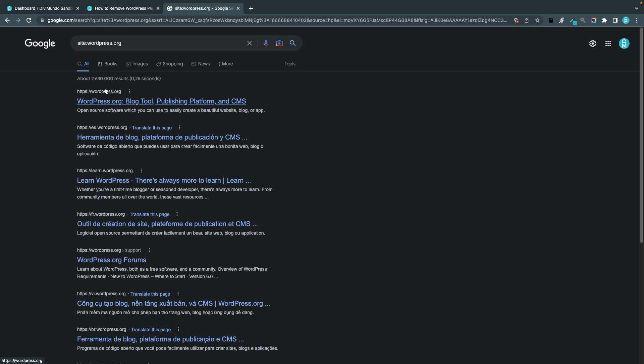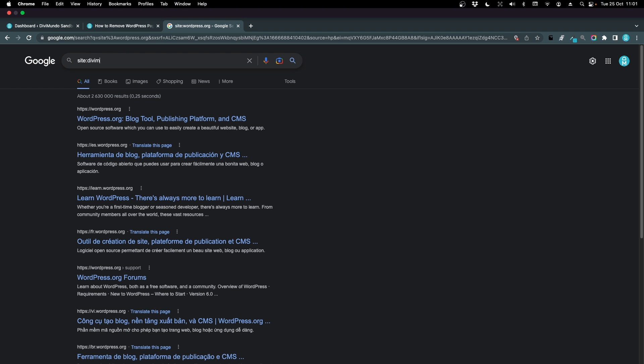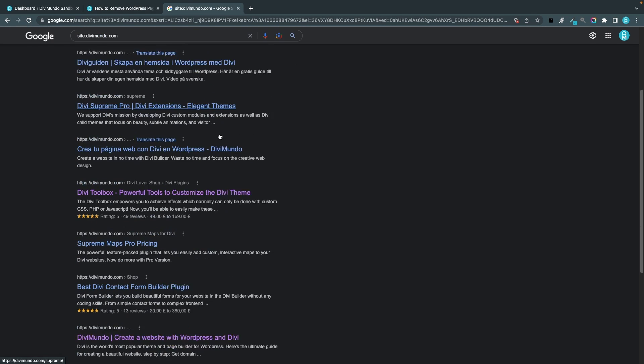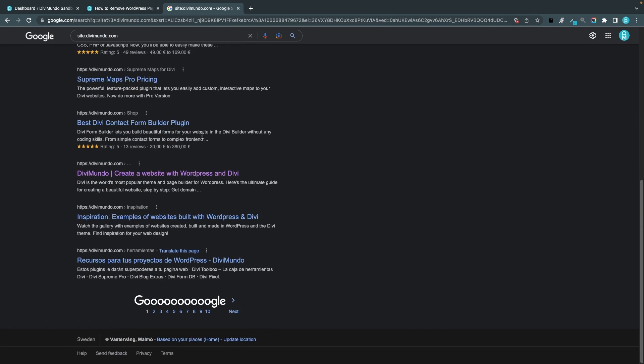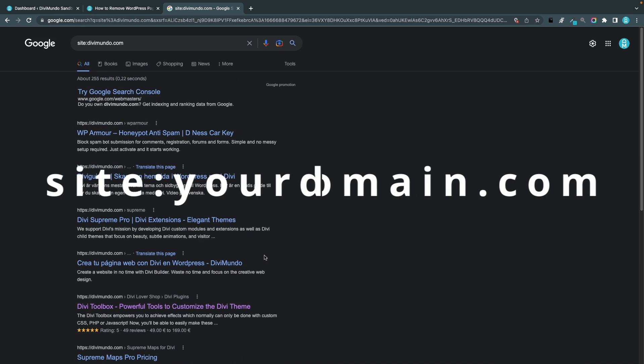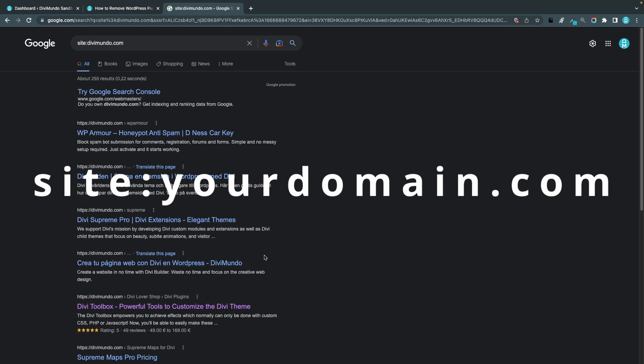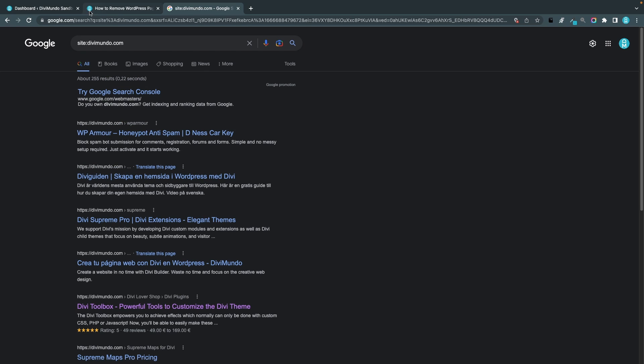So now I can see that Google has indexed over 2 million pages and posts from the domain wordpress.org. I can do the same for site colon divmundo.com and I can see that they have indexed 255 pages and posts. This is a nice way for you to see what's actually indexed by Google and maybe you find some stuff here that you don't want Google to index. So that's what we are going to take a closer look at now.